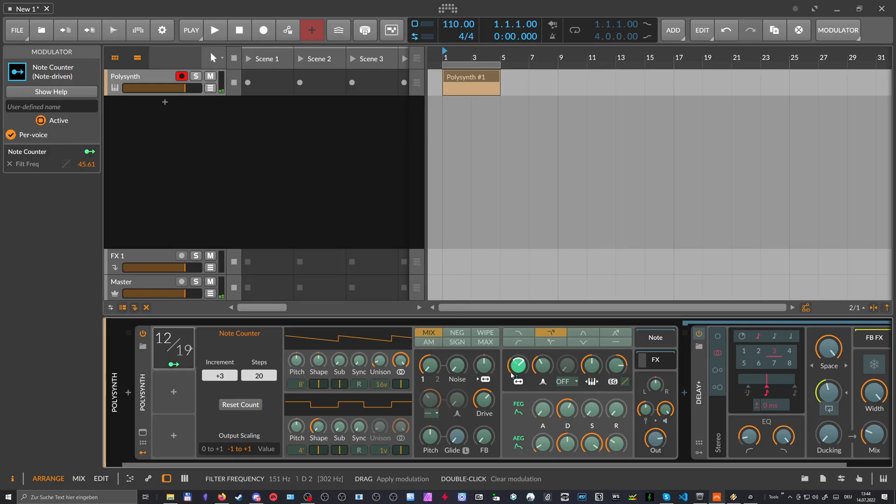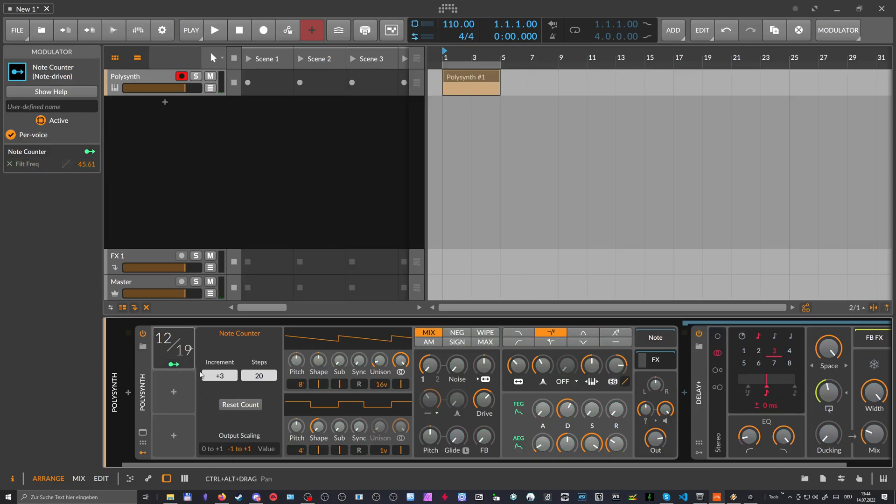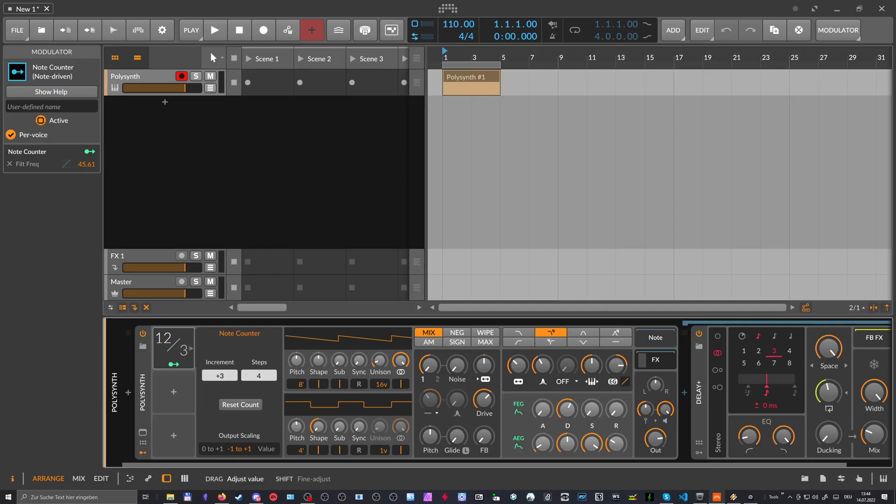What you also can do is you can, instead of going here up increment steps of three, maybe we dial down the resolution here to four, which is much, much smaller than 20.